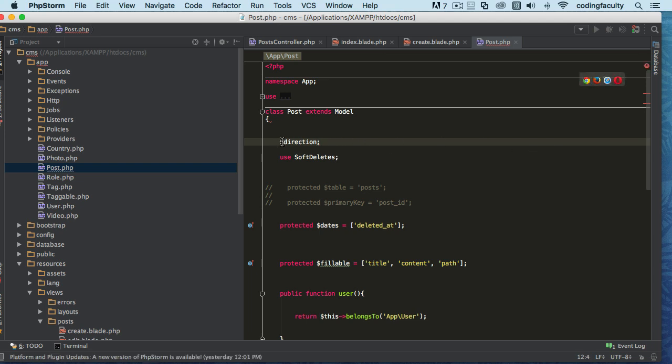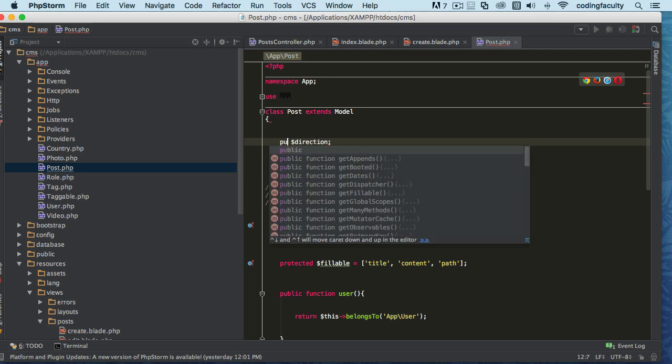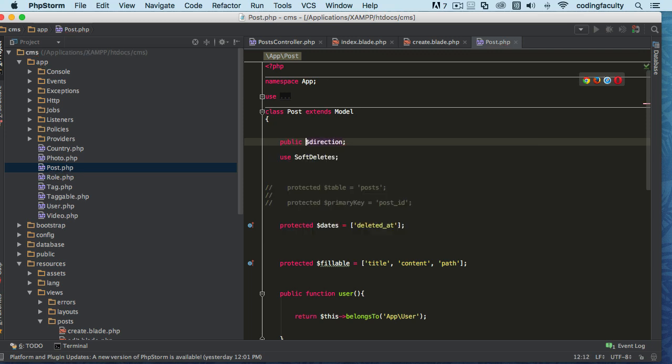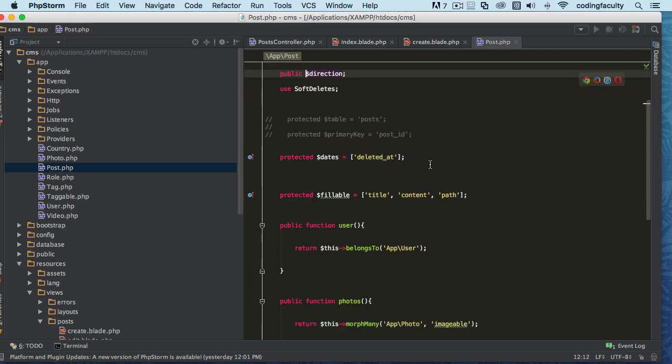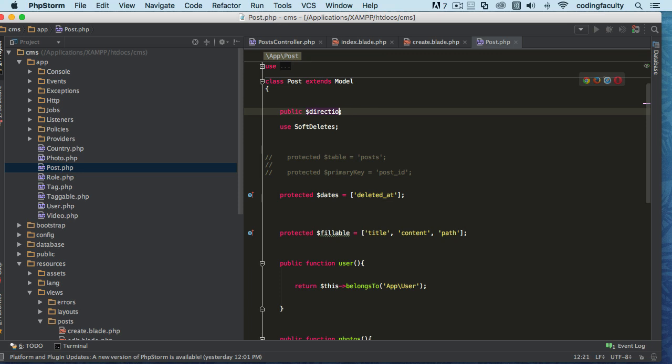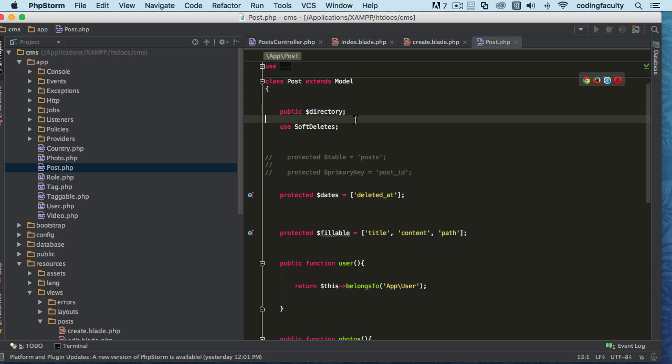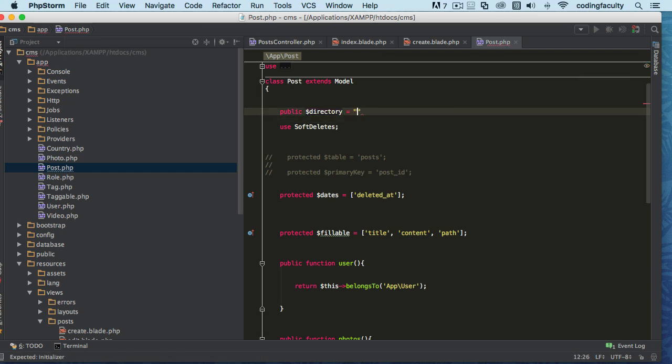Like this. Okay, directory. There we go. We're not going to assign it. As a matter of fact, let's assign it a value right away actually, and let's just say 'images'. That's it.